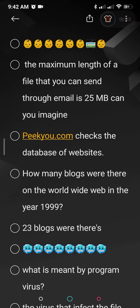We are discussing important questions of cyber security and cyber ethics. What can be the maximum length of a file when you are sending it by email? It is 25 MB. Please remember.